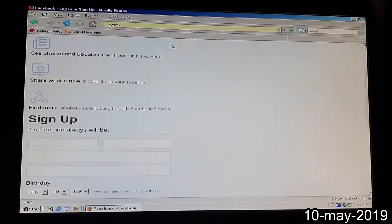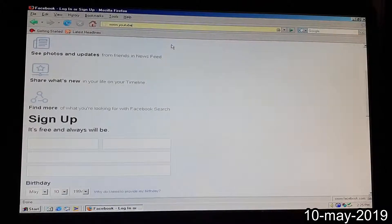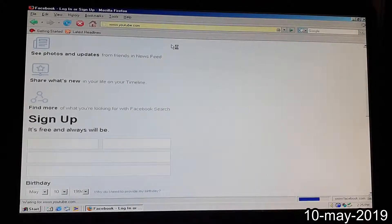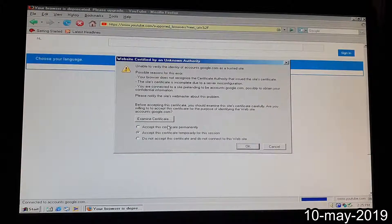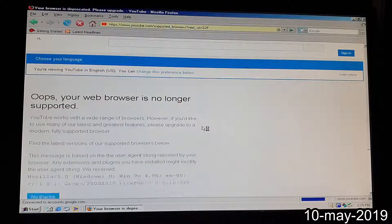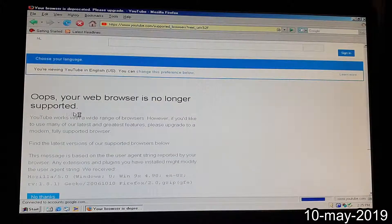Let's see, what about YouTube? I doubt it because YouTube uses all kinds of things, but let's try it anyway. And yeah — it says: your browser is no longer supported.